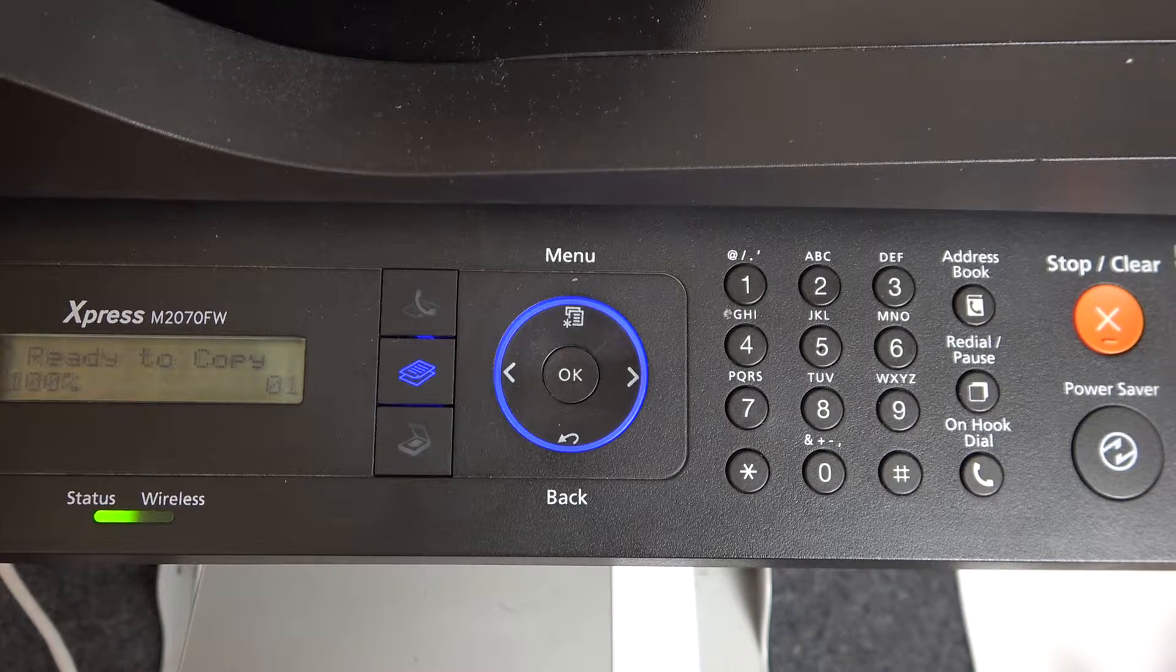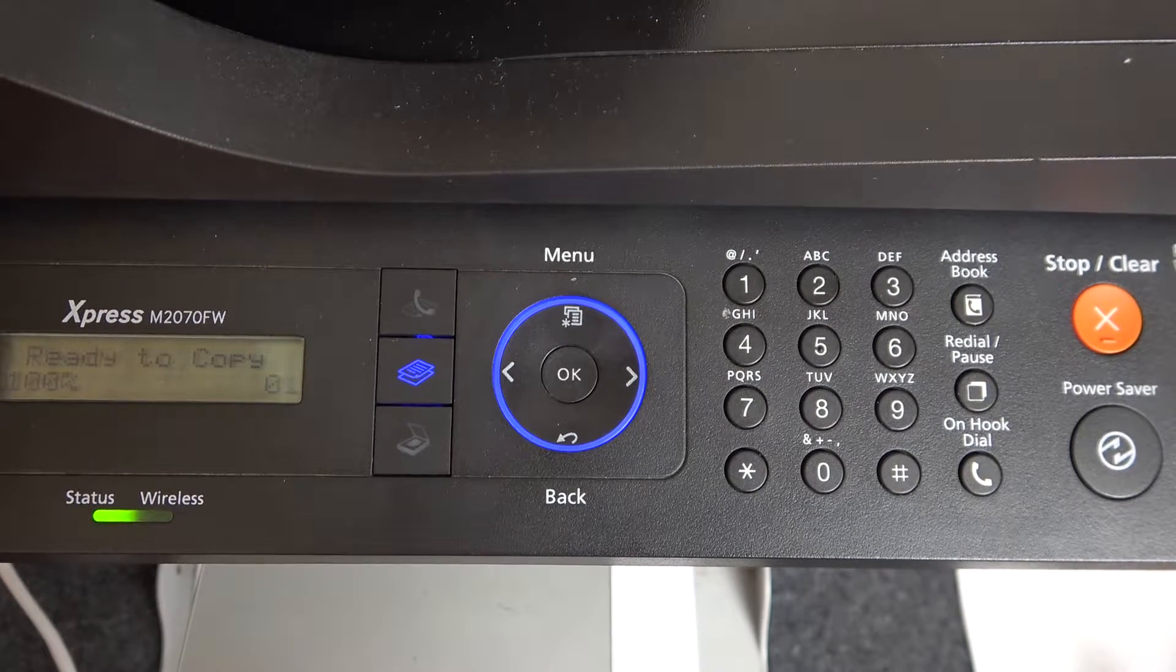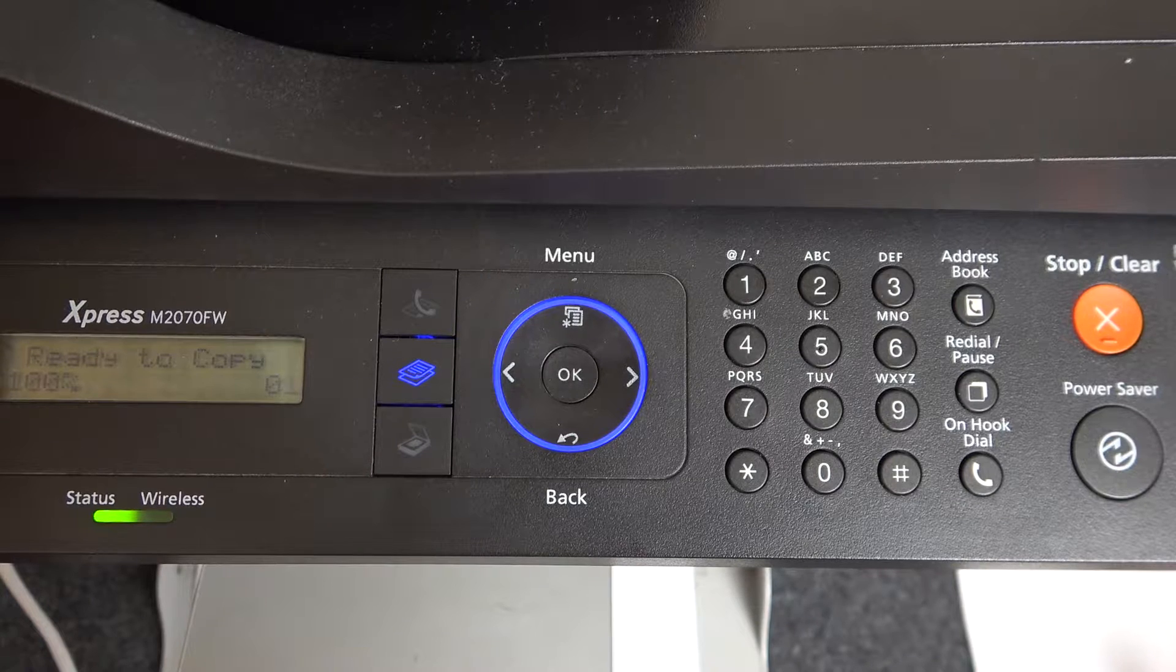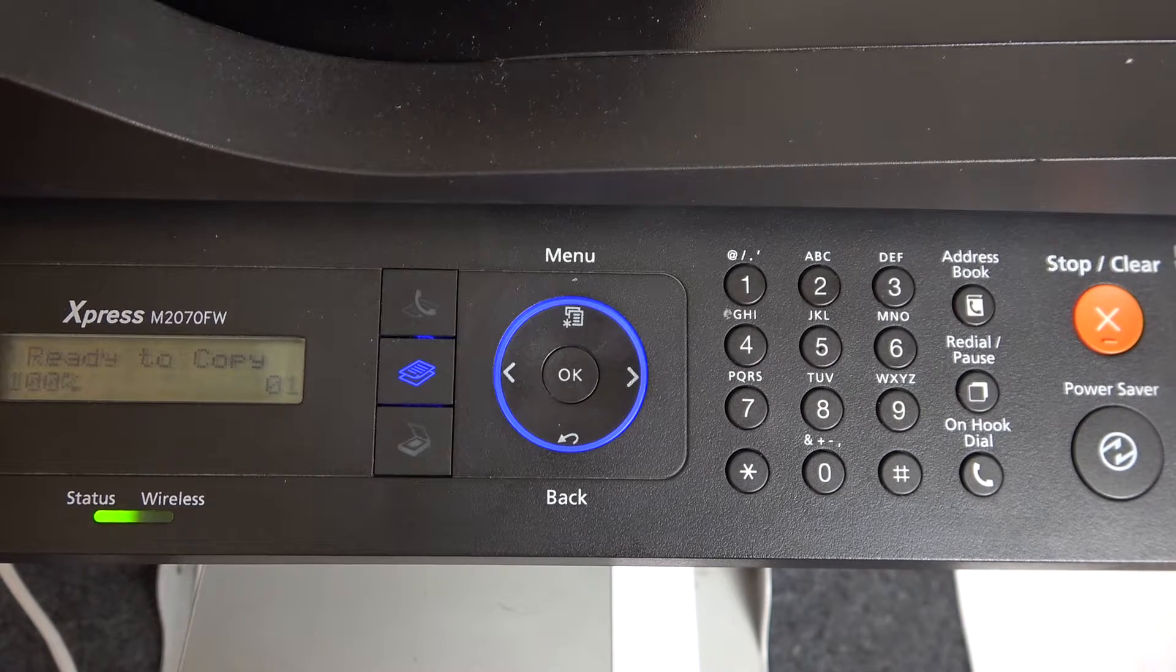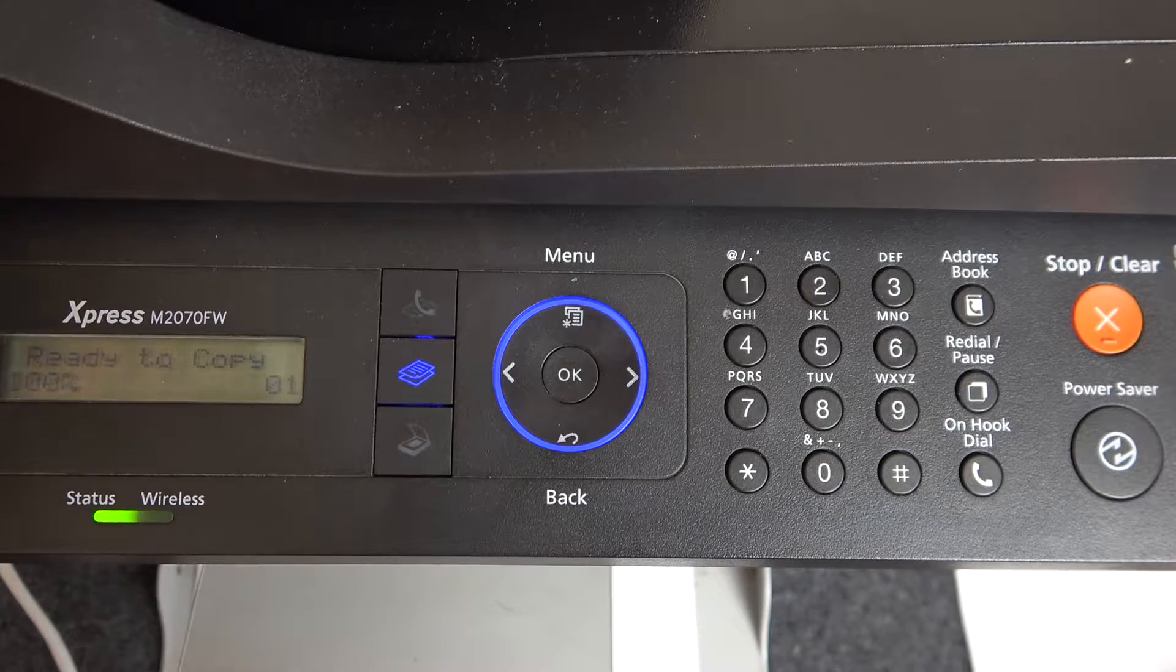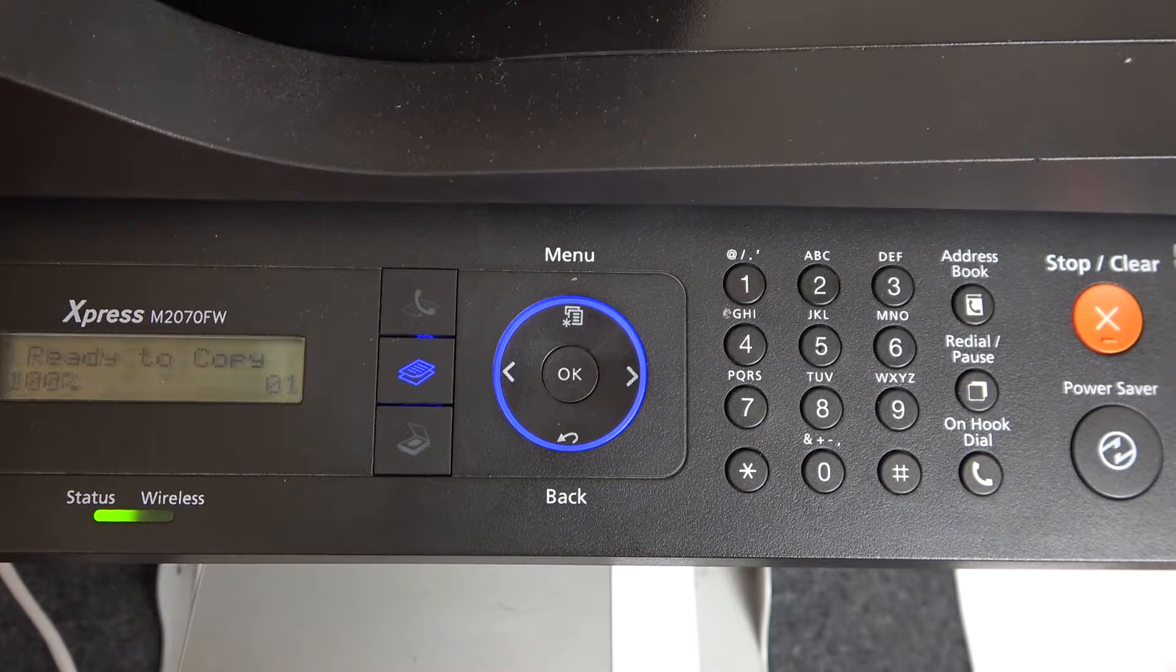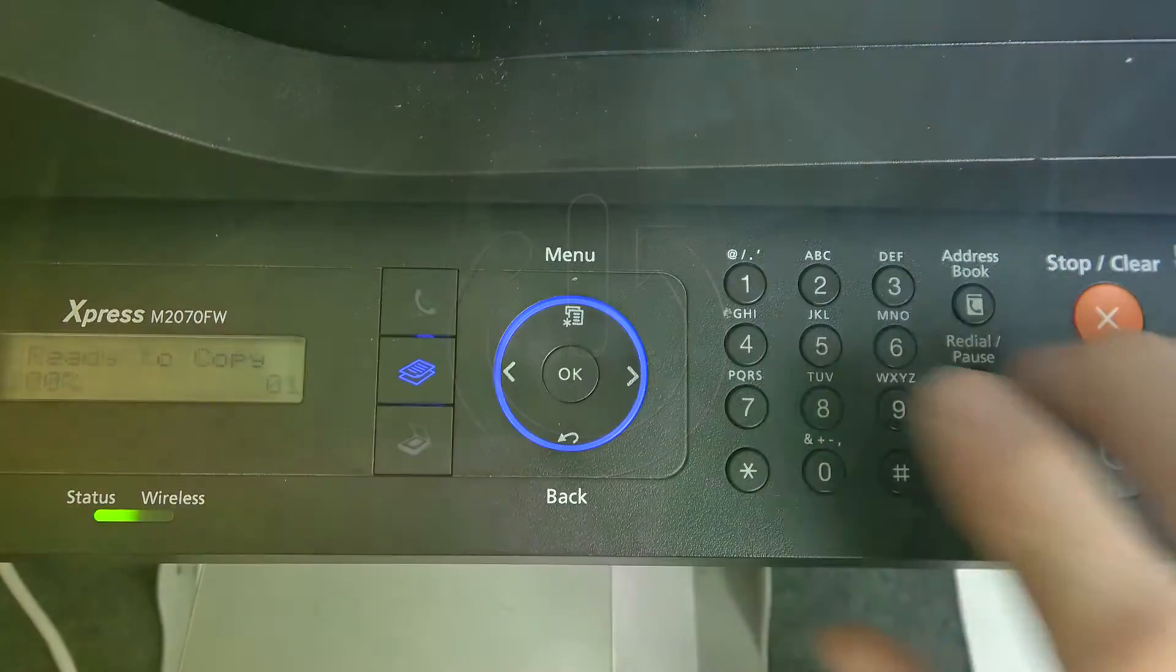Hi, welcome to HardResetInfo channel. In front of me is the HP Samsung Express printer. I'm going to show you how to reset network settings on this device.